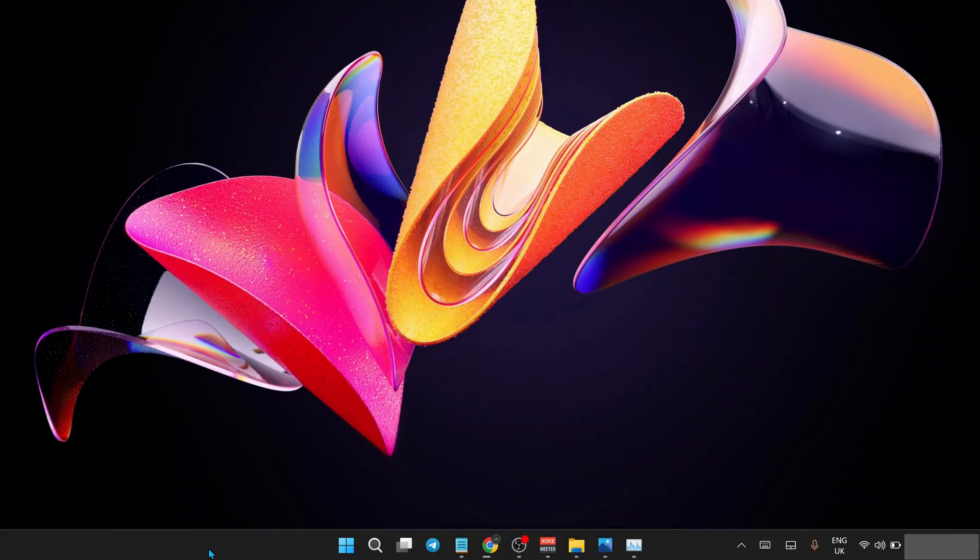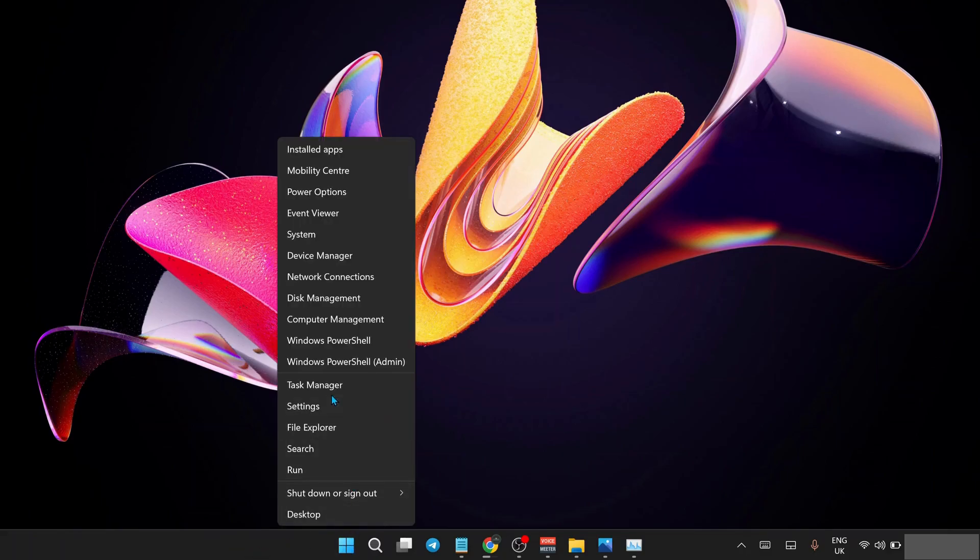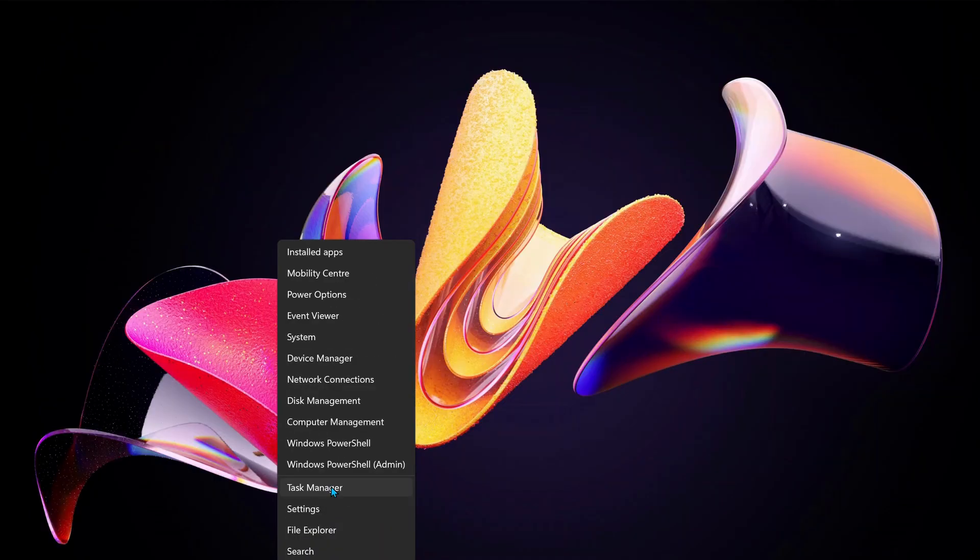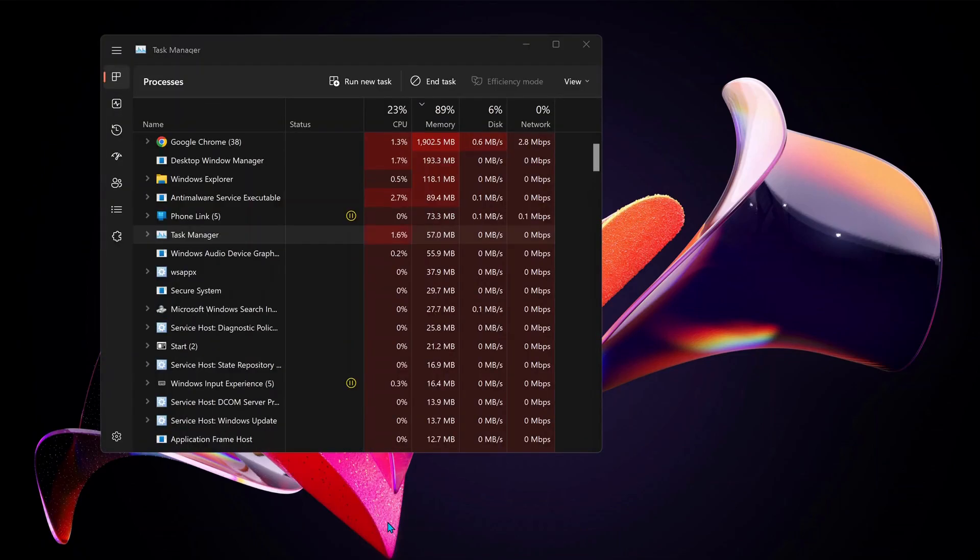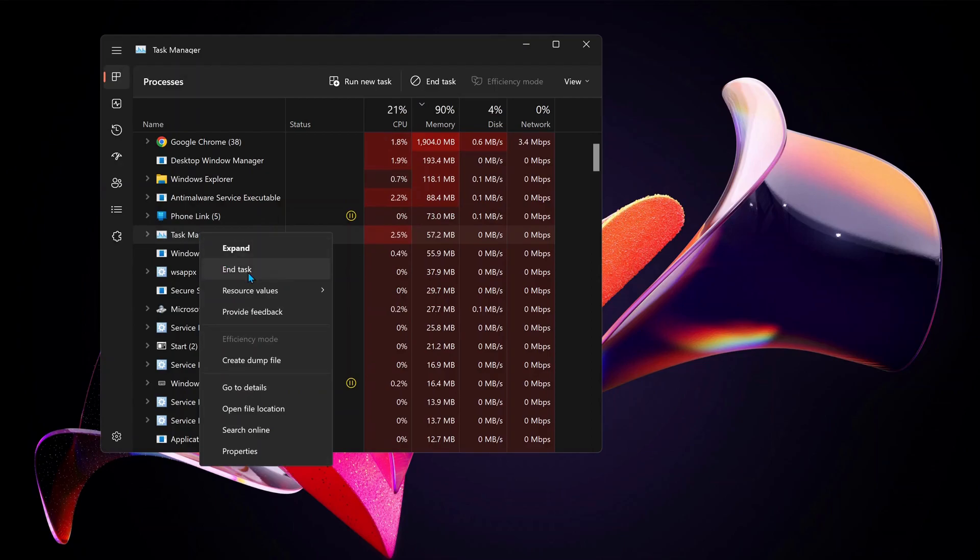The first thing that we need to do is stop the game that is running in the background. To do that, right-click on the Windows Start button and open up your Task Manager. In here you need to look for the Roblox game client, and once you find it, just right-click on it and select End Task.